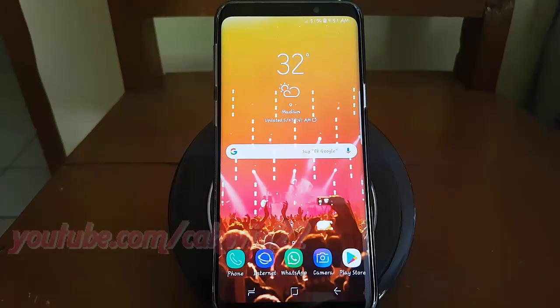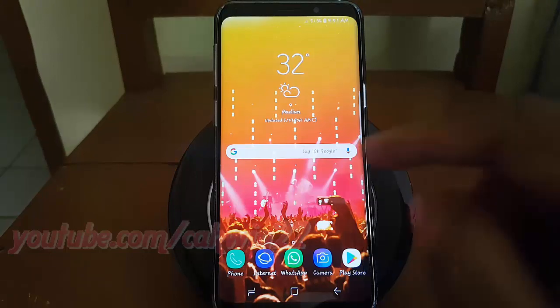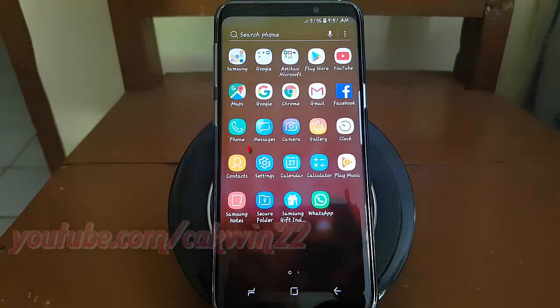To enable or disable Pop-up View action in Samsung Galaxy S9 or S9 Plus, open Settings. From a home screen, swipe up or down from the center of the display to access the apps screen. Tap Settings.